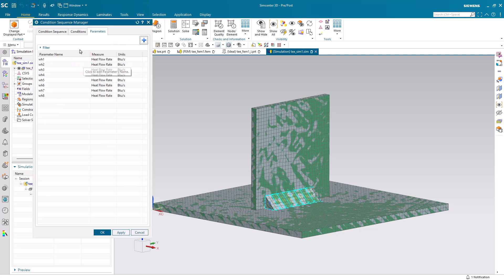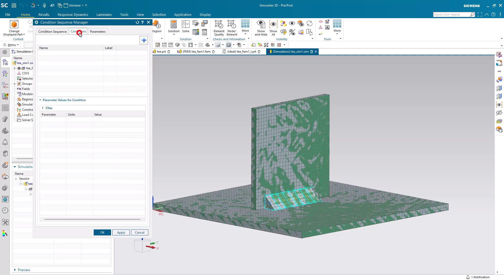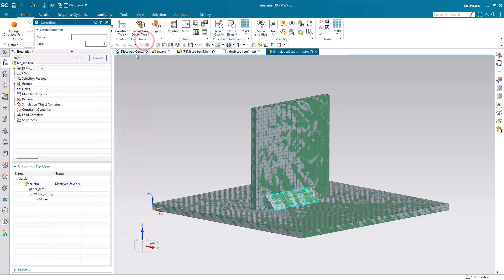Alright, now that we have our eight weld heat parameters, we're going to create some weld conditions.